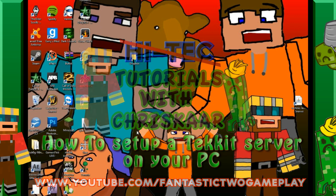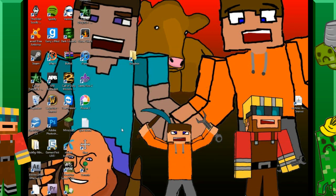Hello everyone, my name is Chris and today I'm going to show you how you can set up your server for your PC.